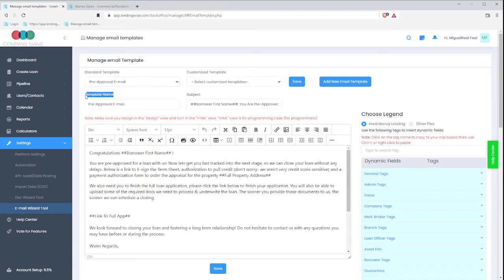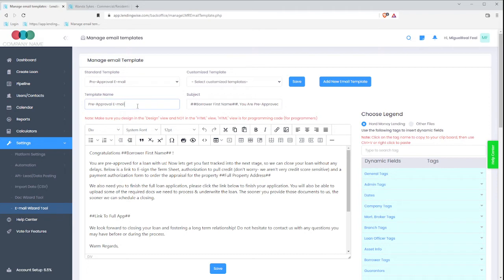I have the template name, the subject, and the body. So the first one is the template name. So I'm going to leave it as is for now. Or maybe you know what, I'm just going to change pre-approval because I know it's an email already.